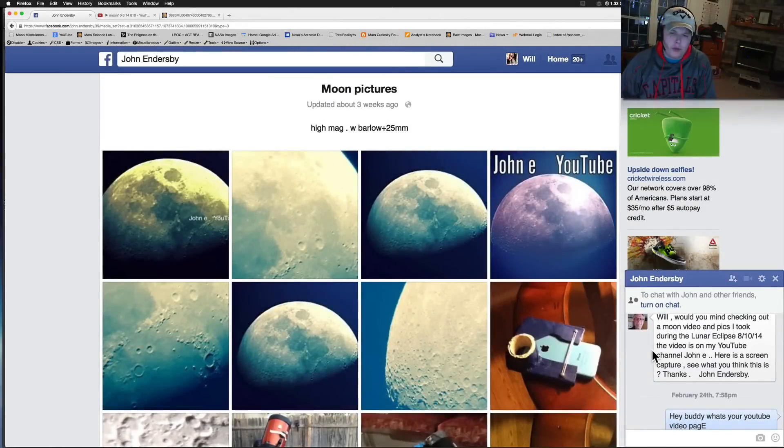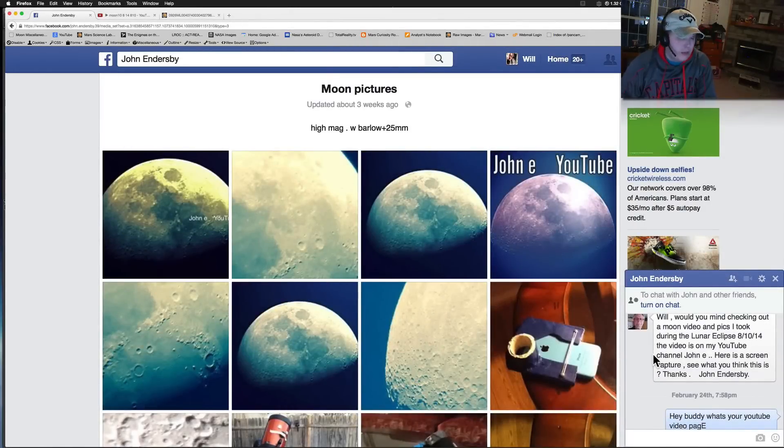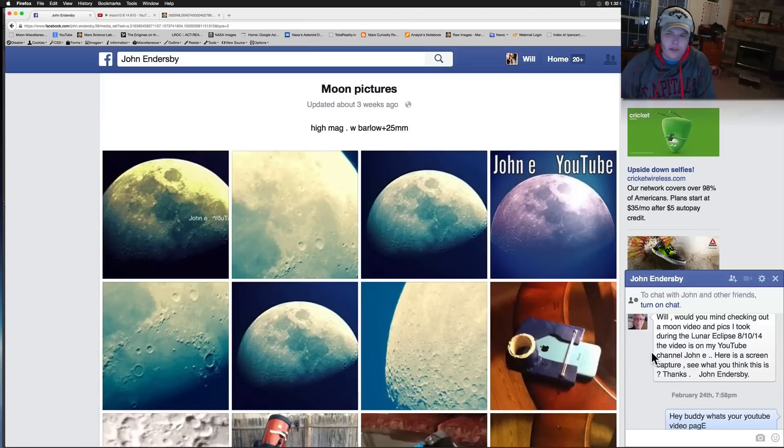What's going on YouTube? It's your buddy Will from the What's Up in the Sky 37 channel online at www.whatsupinthesky.com. A little bit different one here today. This one's from the moon.